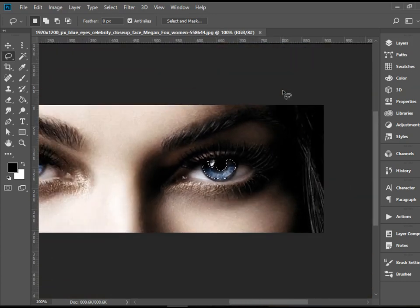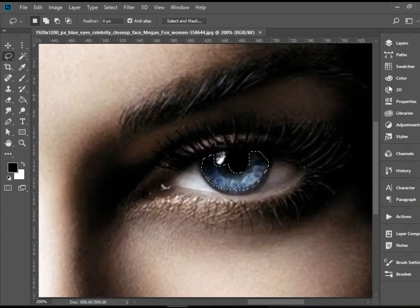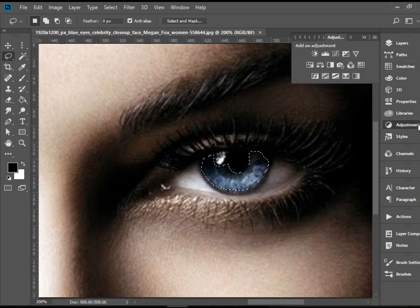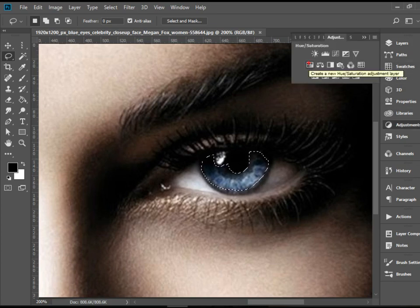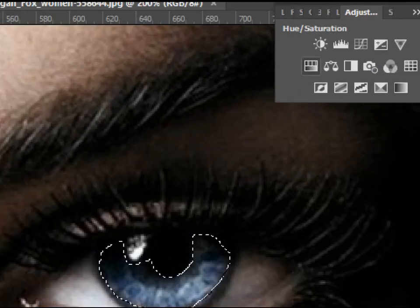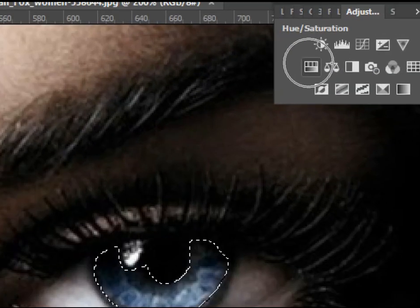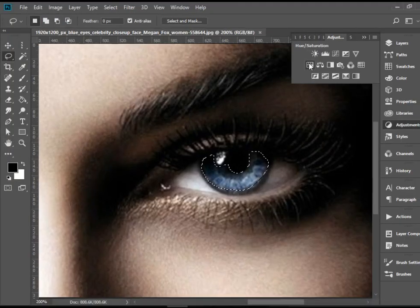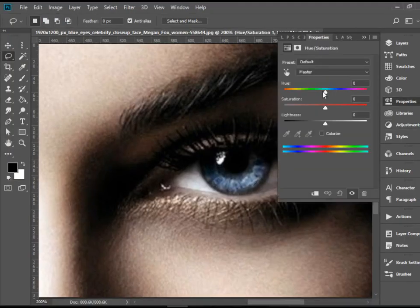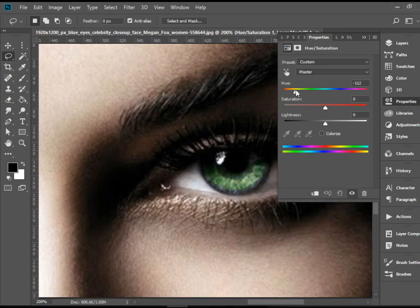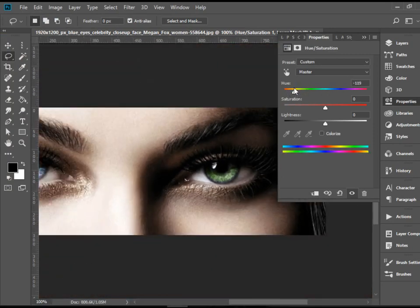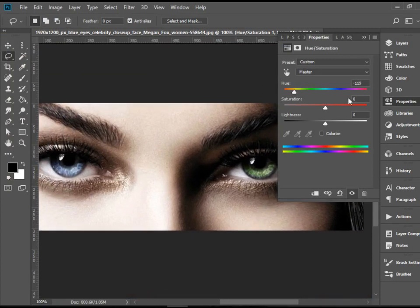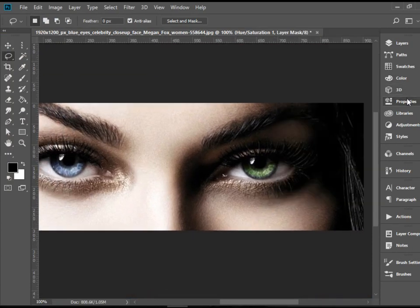So now I can simply go to, for instance, adjustments panel and go to hue and saturation and play around with the hue to change the color of the eye. So there you have it. That's how it works.